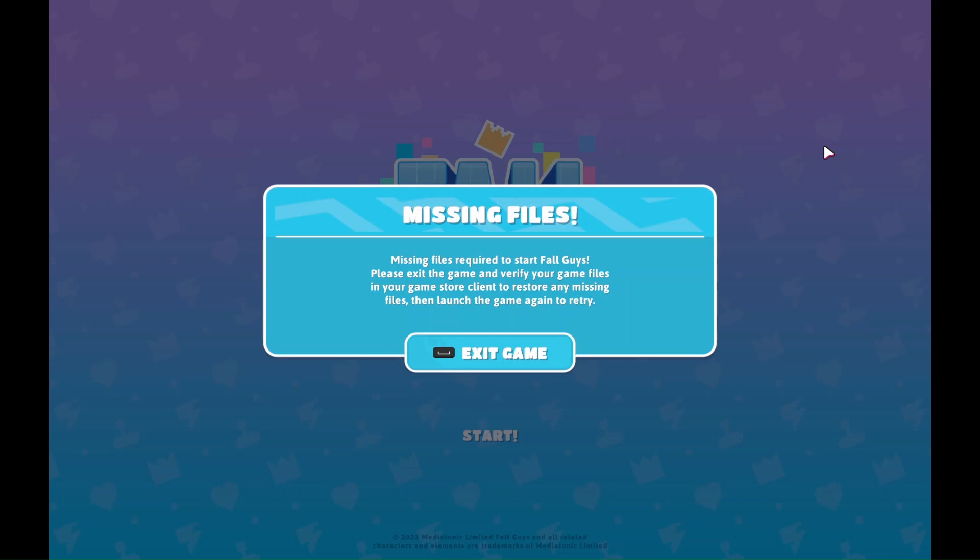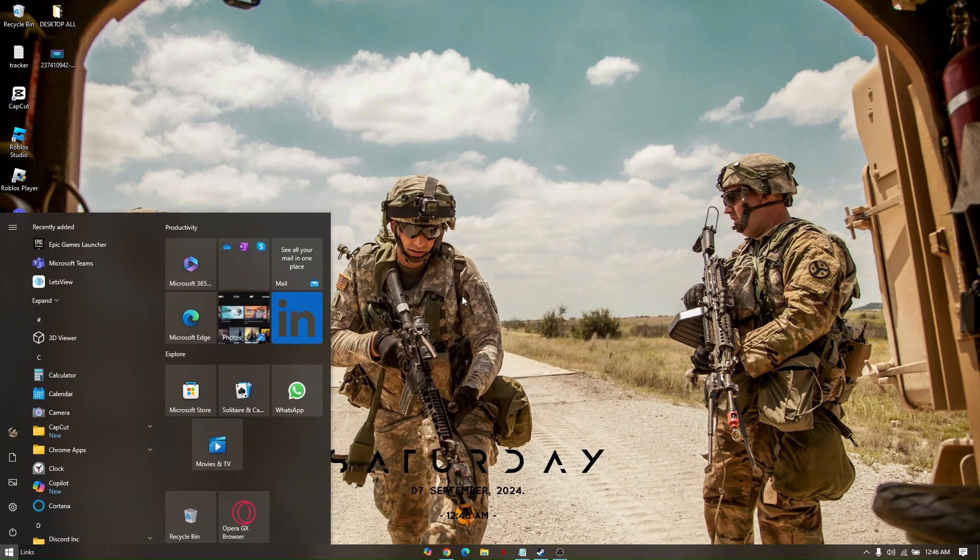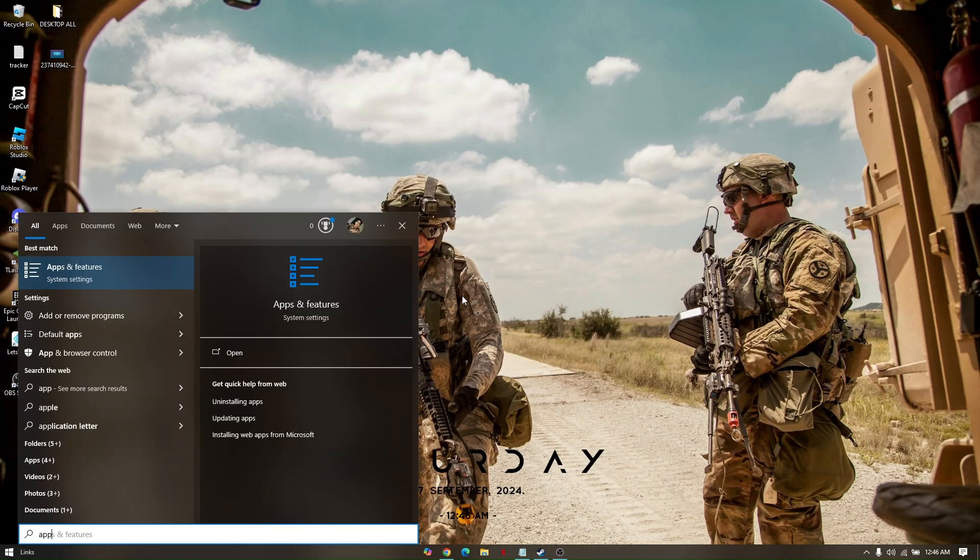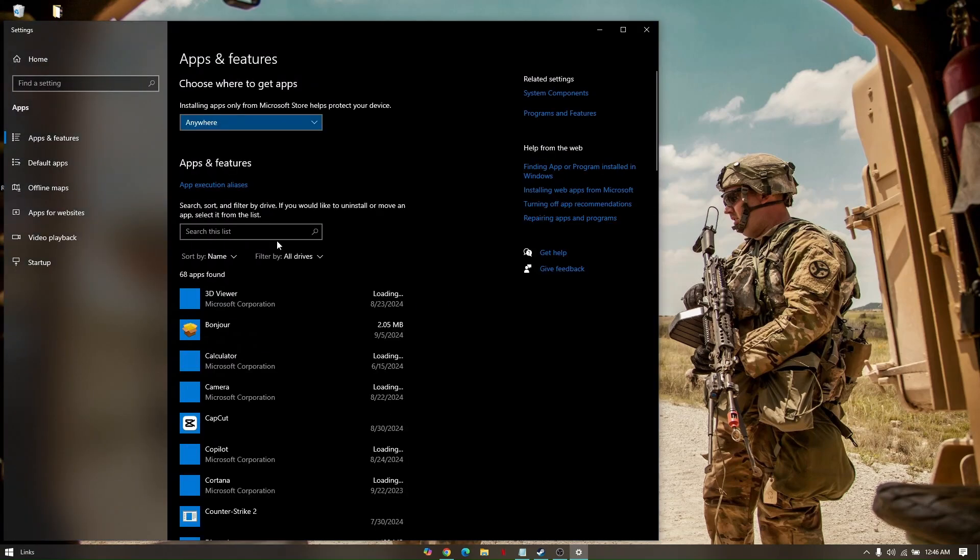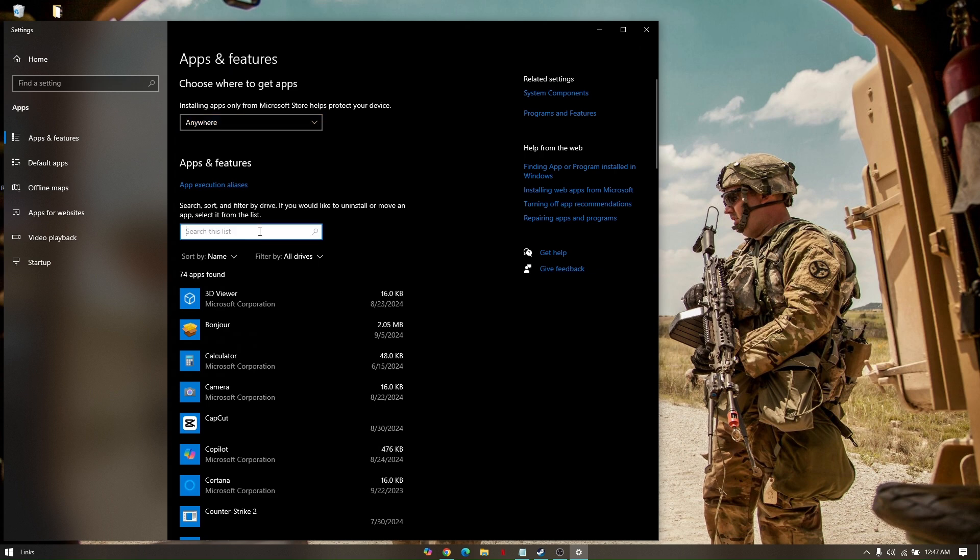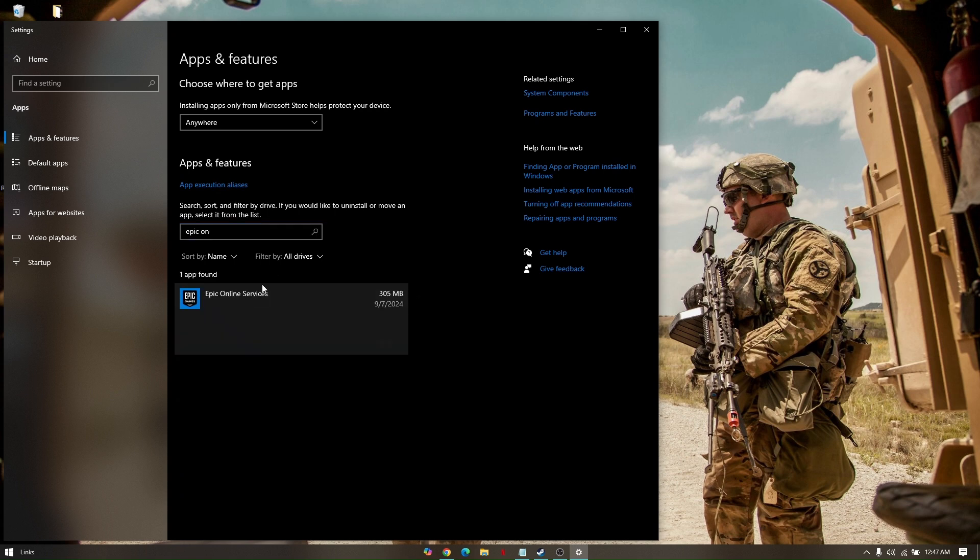Now let's head to our laptop to walk through this method. To uninstall Epic Online Services, just simply tap Start or the Windows button on your keyboard and type in Apps and Features. Click on that and then go ahead and look for Epic Online Services. Here you go, so click on it and then uninstall.